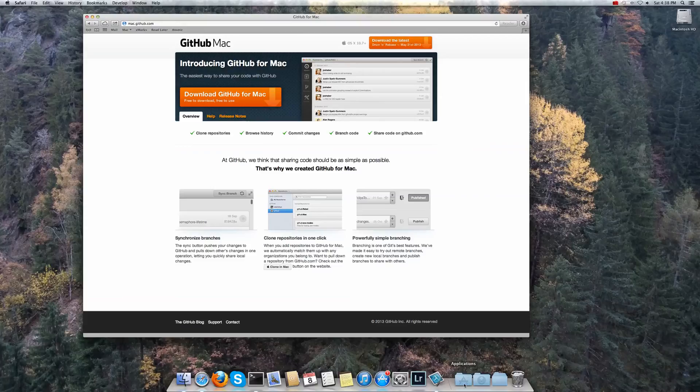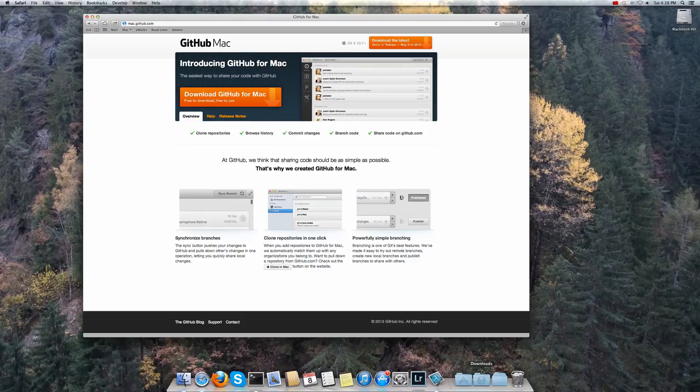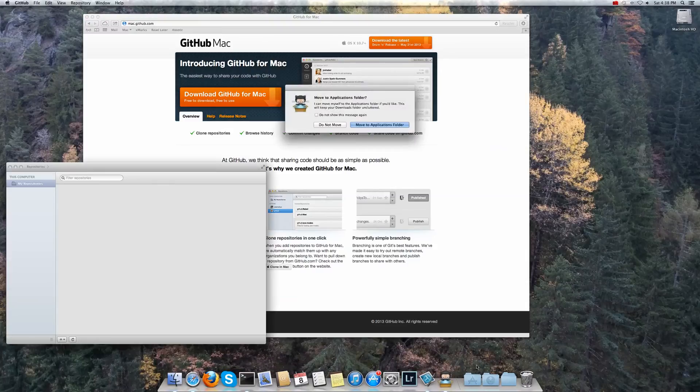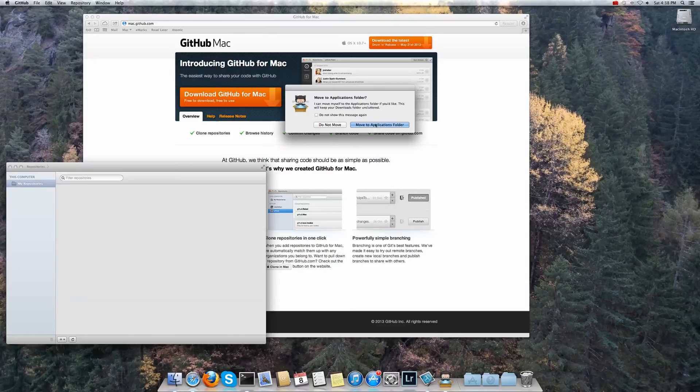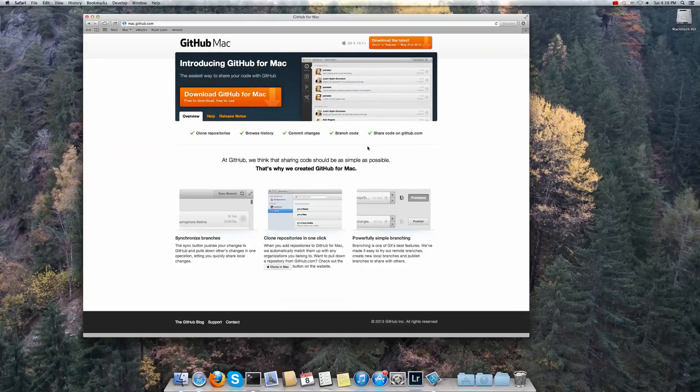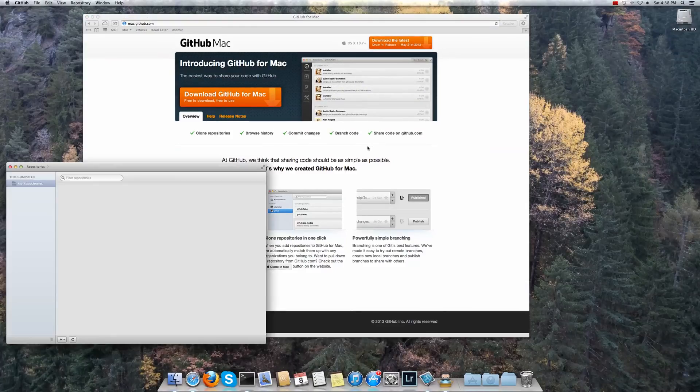Once that downloads down here you can start the GitHub application. I'm just clicking on it. And then it'll ask you to move to the application folder and we can do that. It'll restart. That's fine.